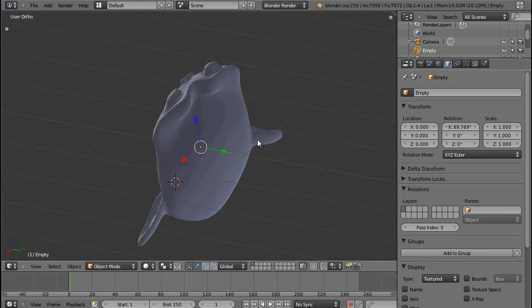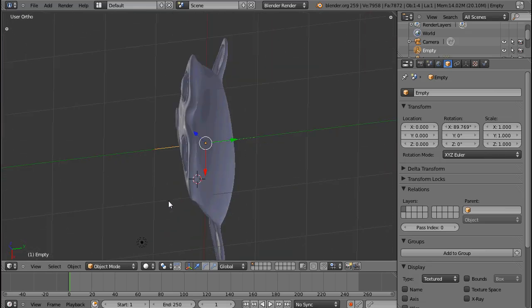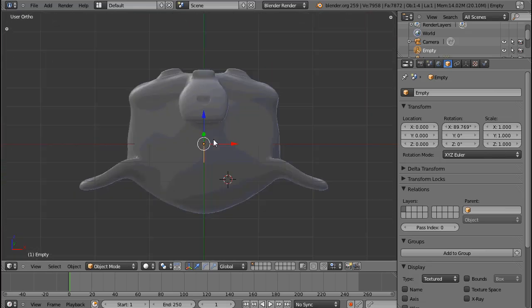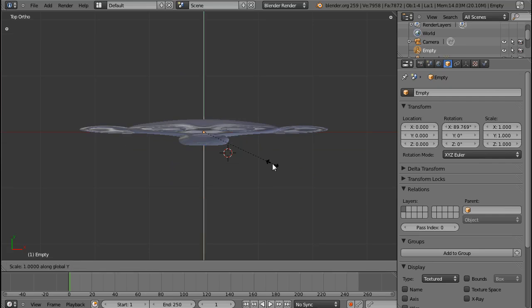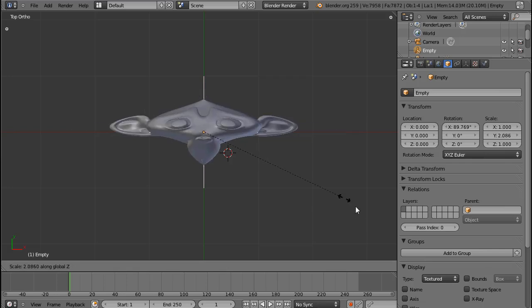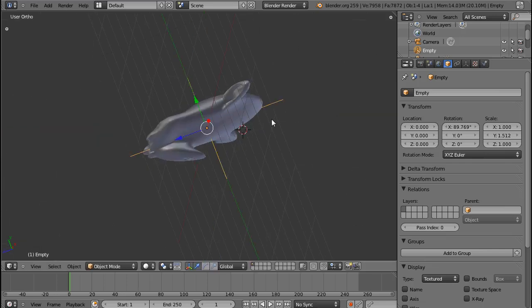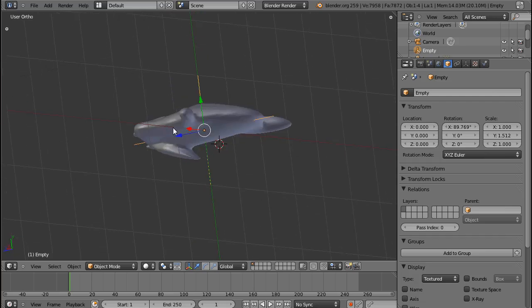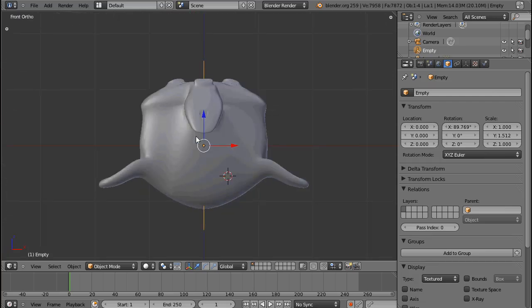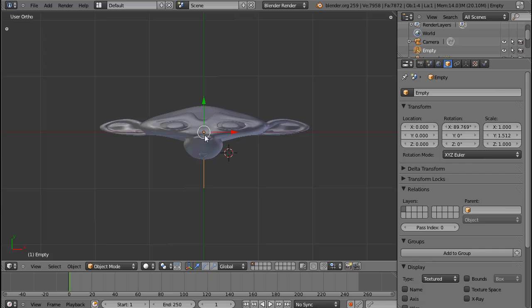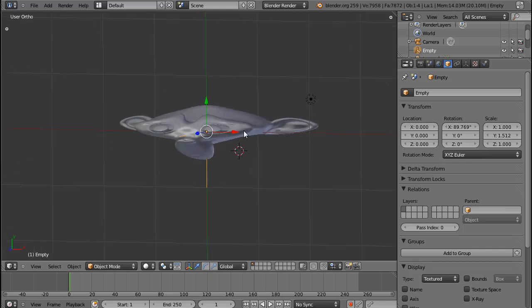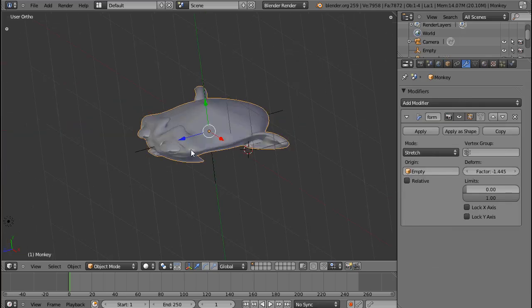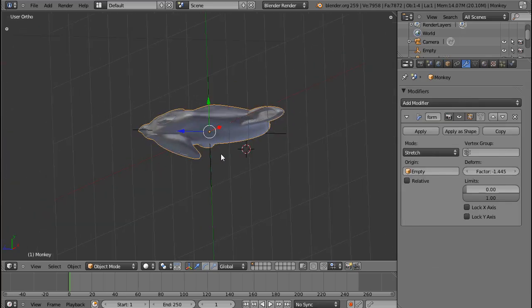As I said, I haven't used the Simple Deform modifier very much. But it does have some funny features. If I scale this in Z direction, something weird happens again. So if you want to make a time travel movie, or a movie where people get beamed through wormholes or something, I think this is the modifier that you need. Other than that, just have fun with it.